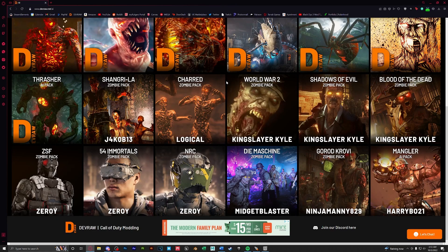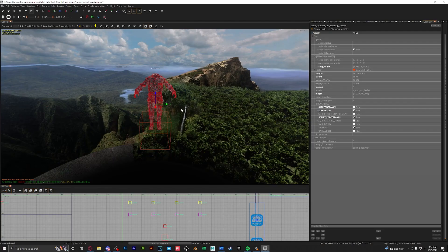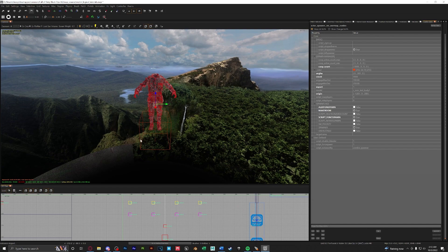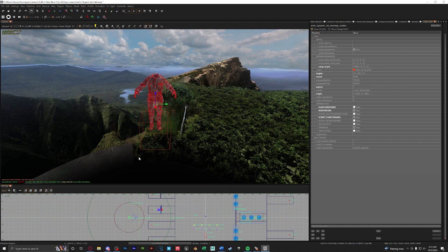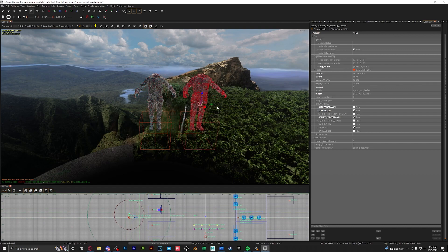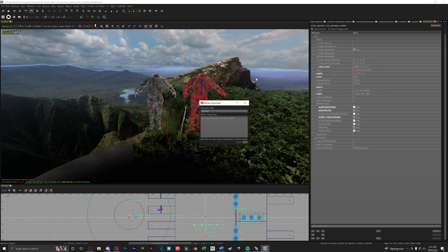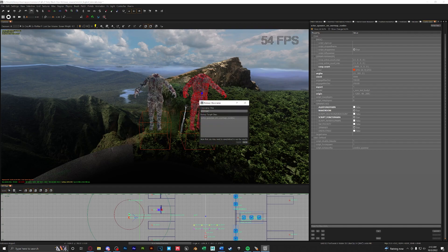A quick thing to note, if you download any of the zombie packs from devraw this is already done for you and you don't need to remap the class. If you ever wanted to create another one instead of typing in these kvps all you can do is just copy and paste your selected actor and then just remap the class to which zombie you want.